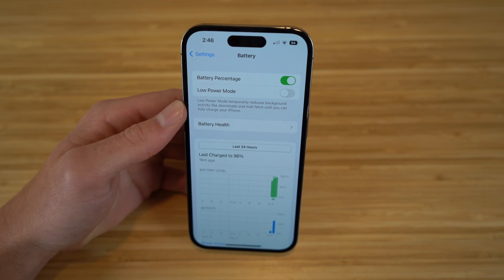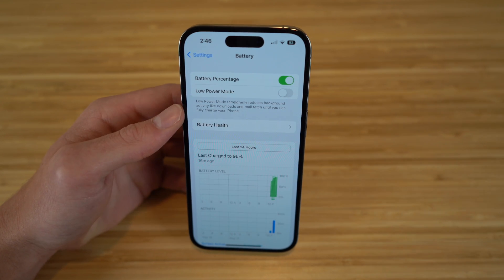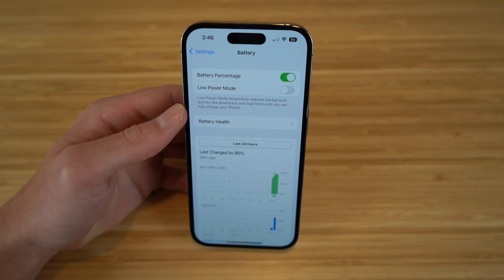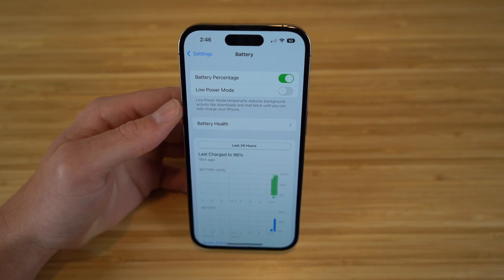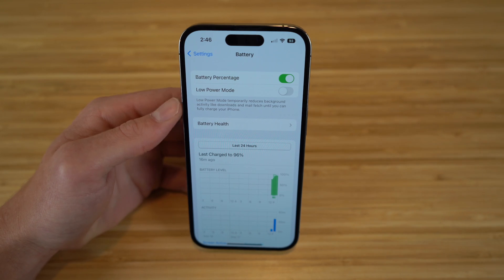As I'm sure you're all aware, you know of low power mode, which will turn on and help you save battery when your phone is starting to get low and you don't have a charger available.